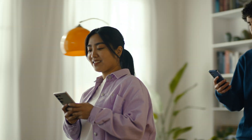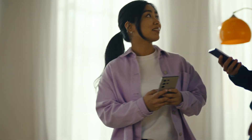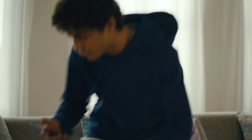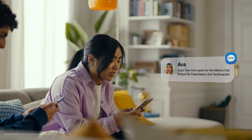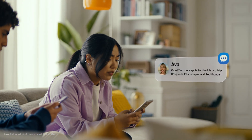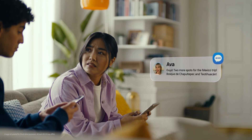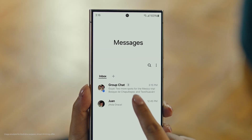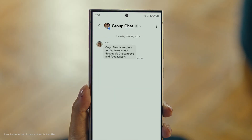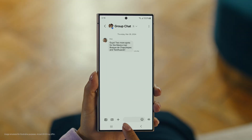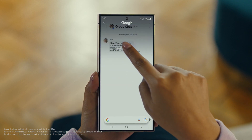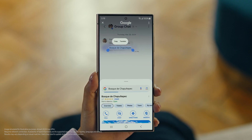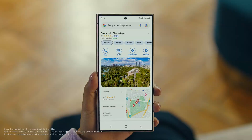It's Ava, and it looks like she has more locations for our Mexico trip. Foscade. Have you heard of this place? No idea. Well then, let's use Circle to Search to find this too. You long press the home button, then scribble or drag to highlight your text, and there it is. So cool.